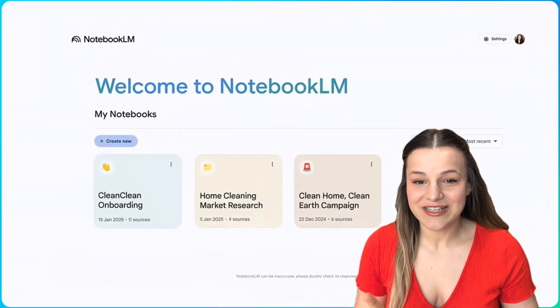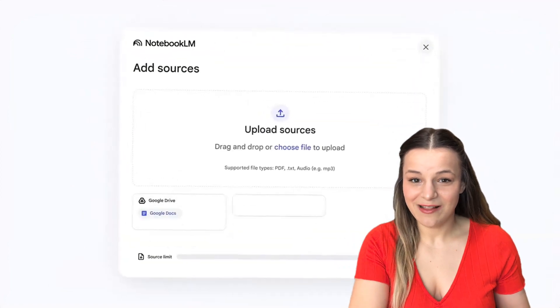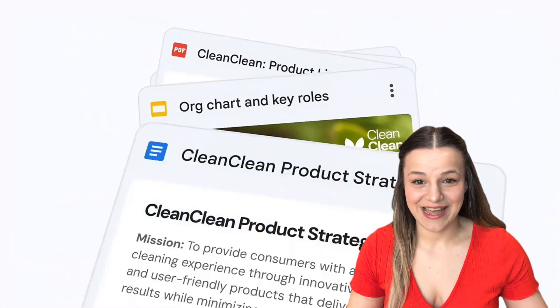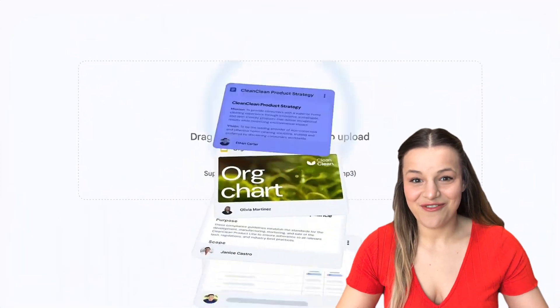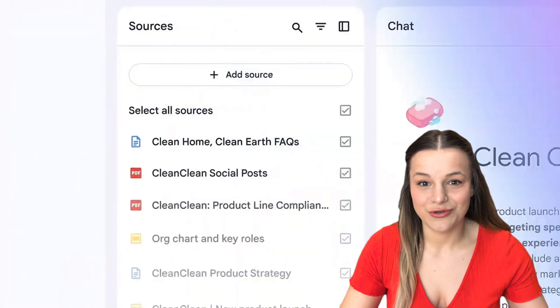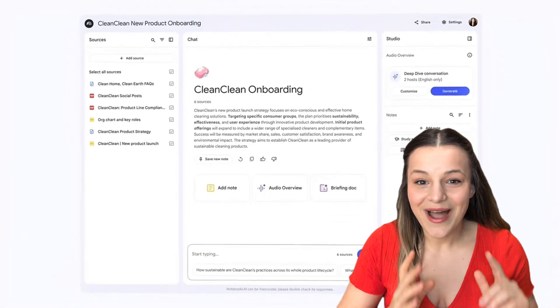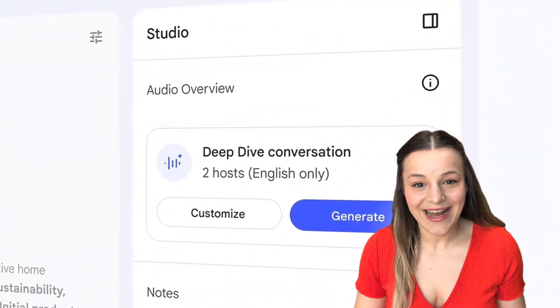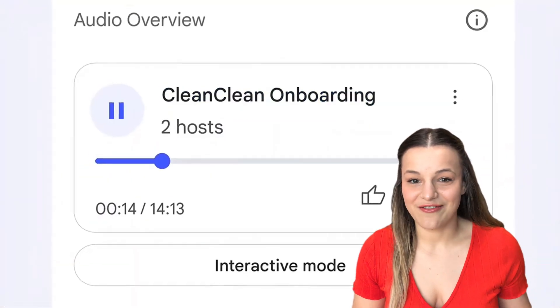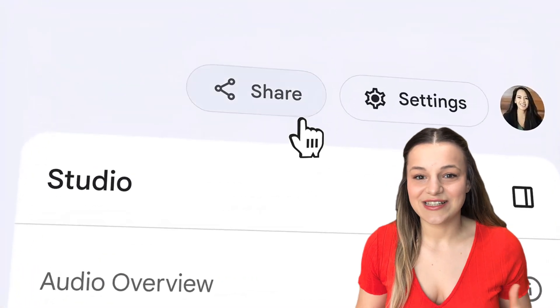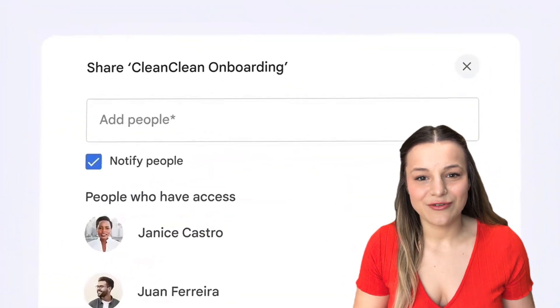And if you're not using this tool yet — seriously, what are you doing? It is still completely free to use. And now Google has made the plus features free as well for anyone with a workspace account, so you can automate a ton of repetitive tasks without having to waste your money.